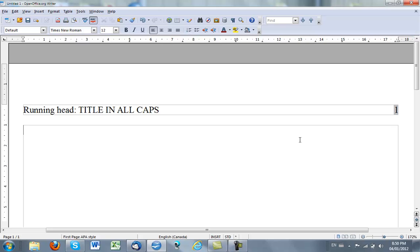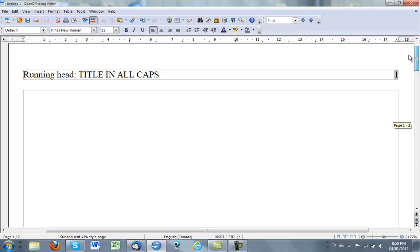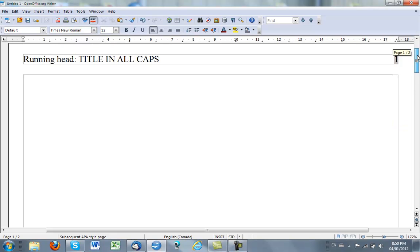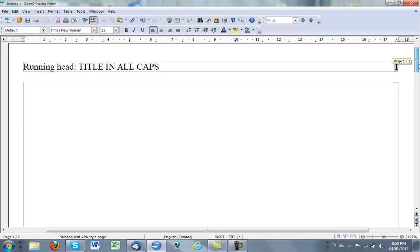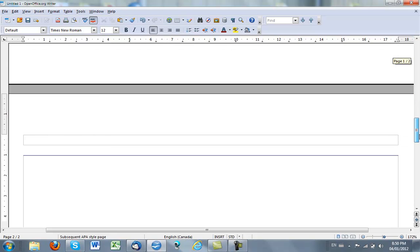If I press Ctrl+Enter to create a new page, I will get the subsequent page style because you remember when we created the first page style, the next page was subsequent page. So automatically when I have a new page here following the First Page APA Style page, automatically it is a subsequent page style.